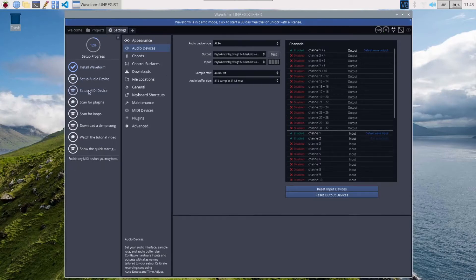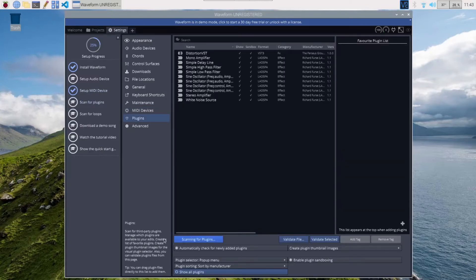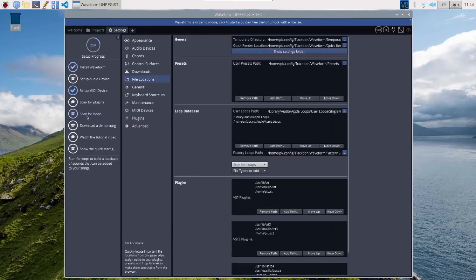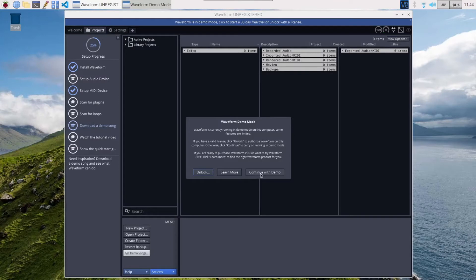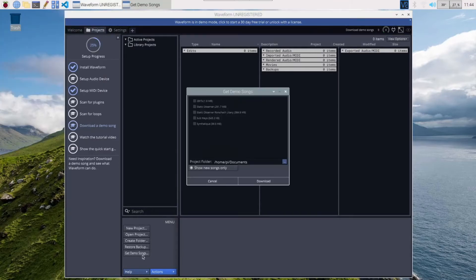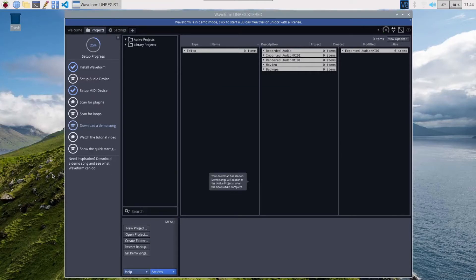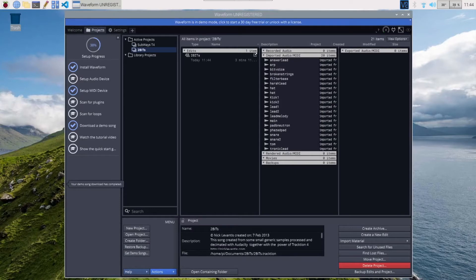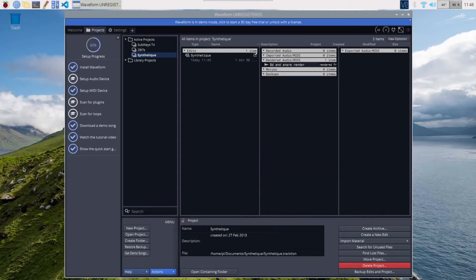Here I can configure the audio. I don't have any MIDI devices. I can scan for plugins — it's automatically scanning. Then after that I can go to scan for loops; I don't have any loops of my own. Then download demo songs and continue with the demo. I'm going to pick all of them — that'll take a bit of time to download. I would not recommend watching the tutorial videos from here; it may take a while for Chromium to launch and load the page. I'd watch tutorials on my desktop.